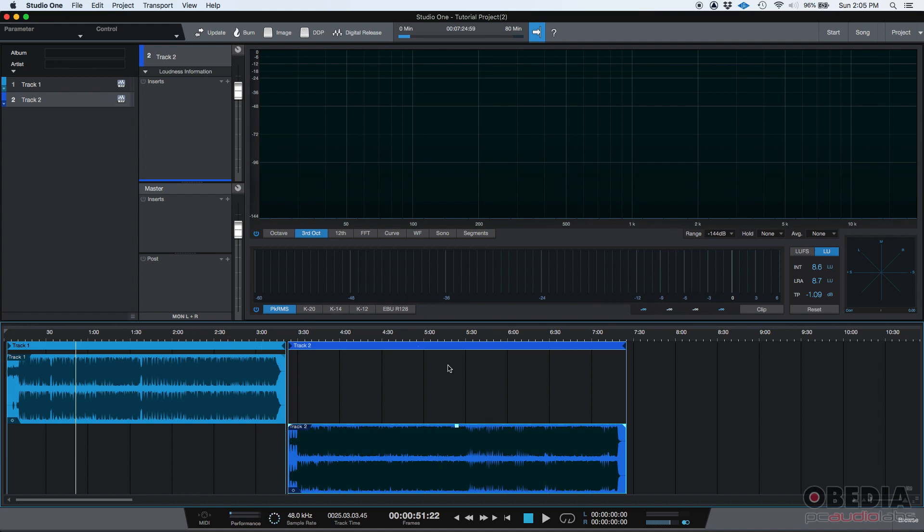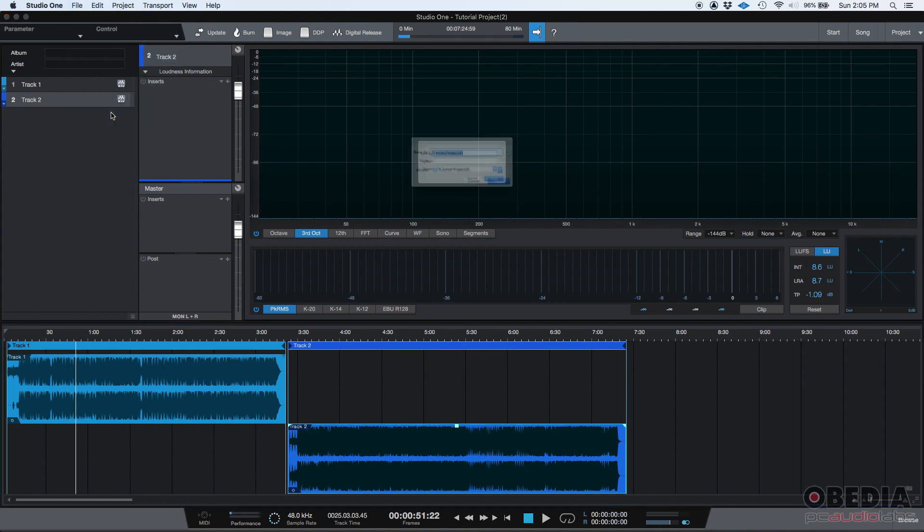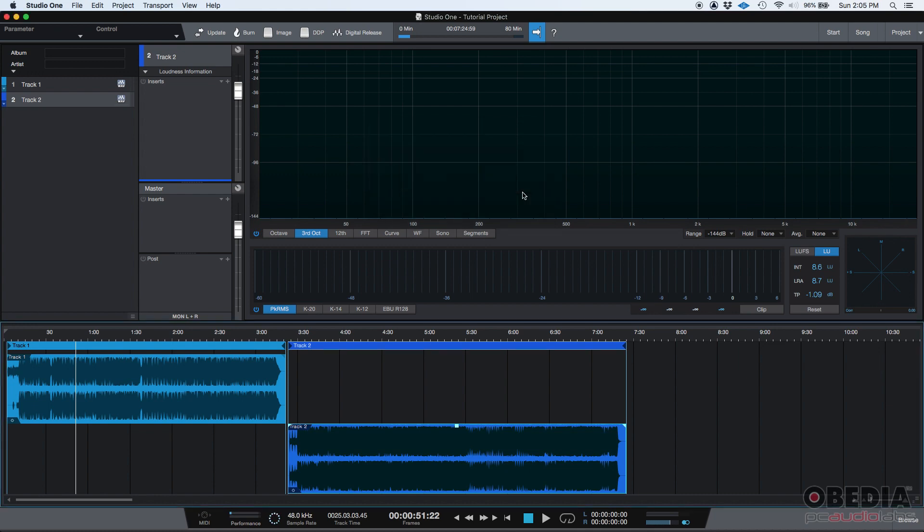So let's say that you've imported this, you like it. If you want to save it, you just go to file, save as. Let's call it tutorial—well, it's tutorial project, so let's just leave it that way. It knows the location, so I'm just going to press save and it's been saved.